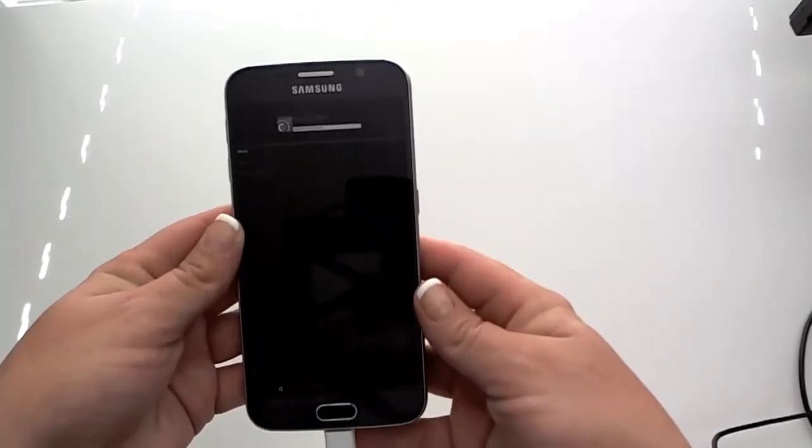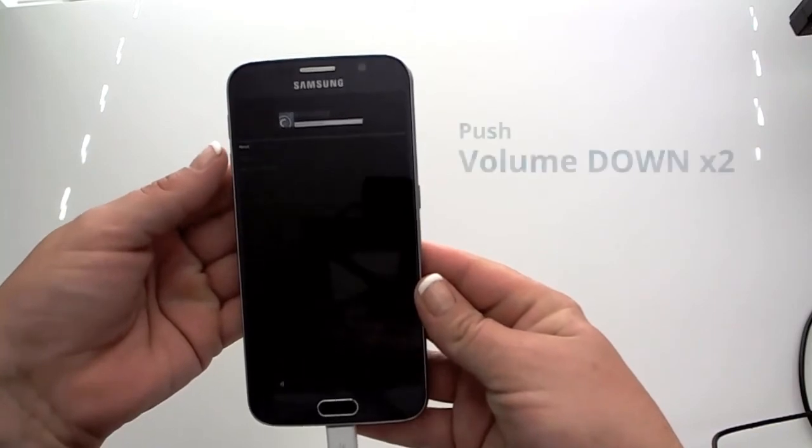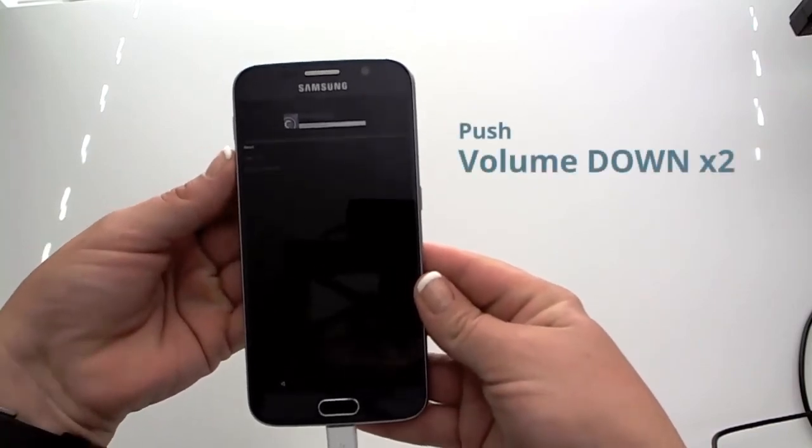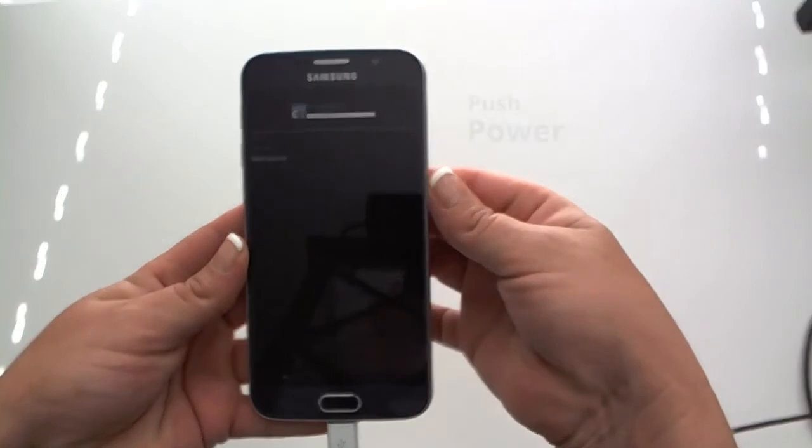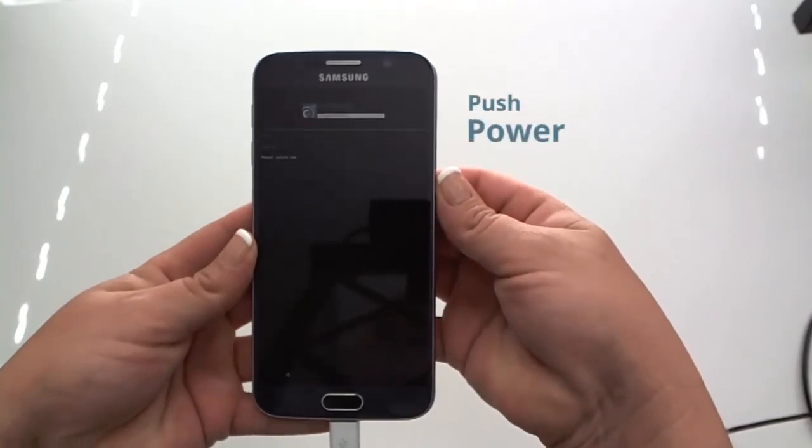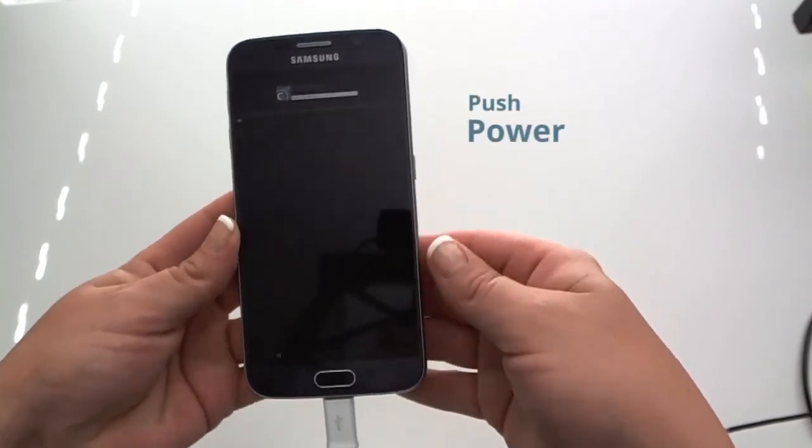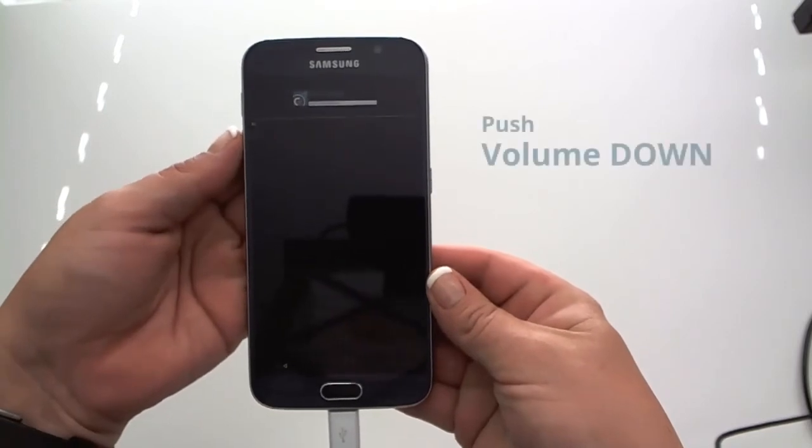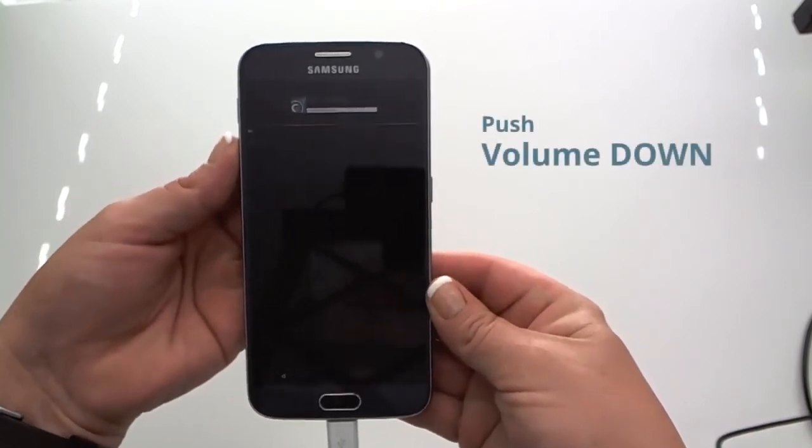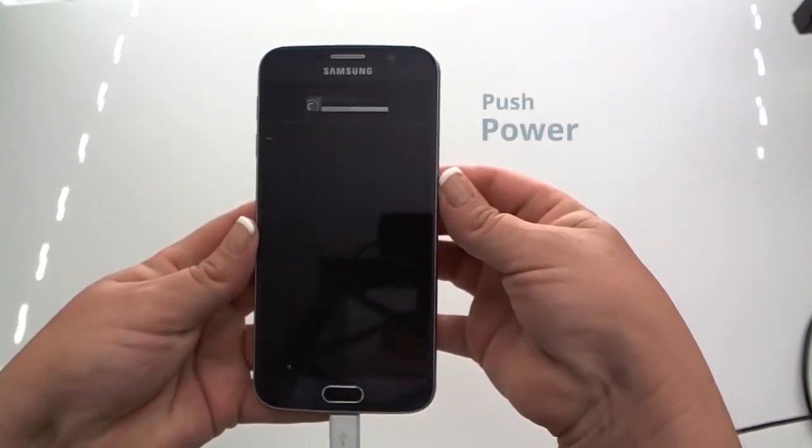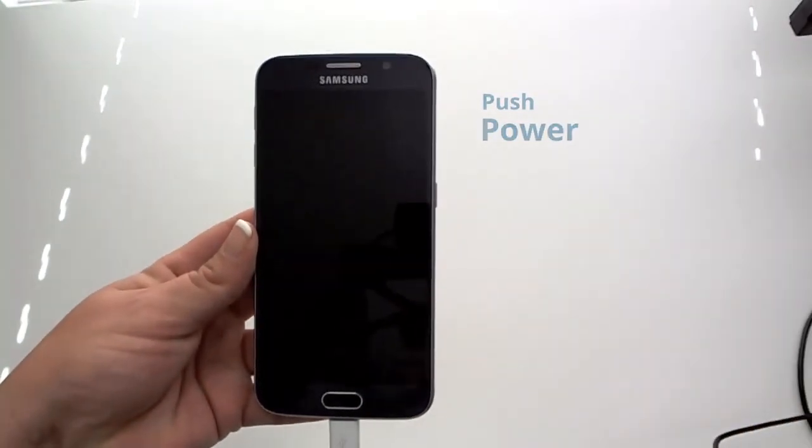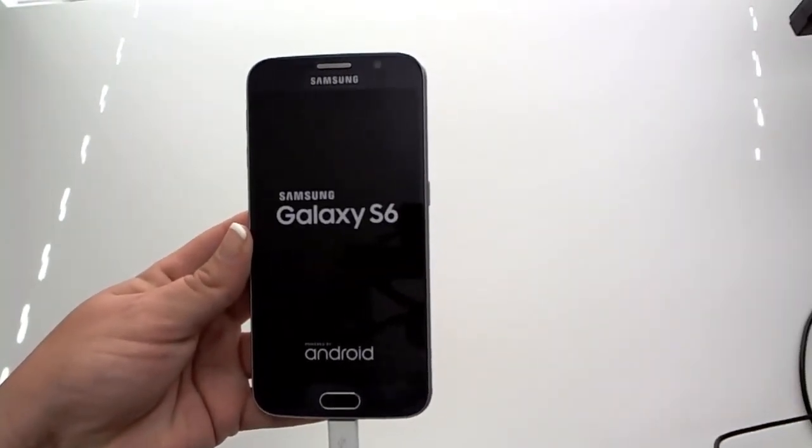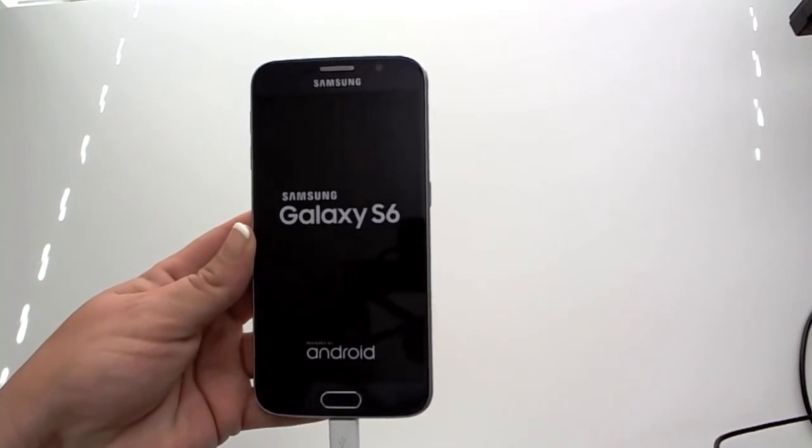The last step is to get the device out of recovery mode. Push the volume button down twice. Push the power button to accept to reboot now. Push the volume button down again to yes and push the power button. This will completely bring your device out and your acquisition will be finished.